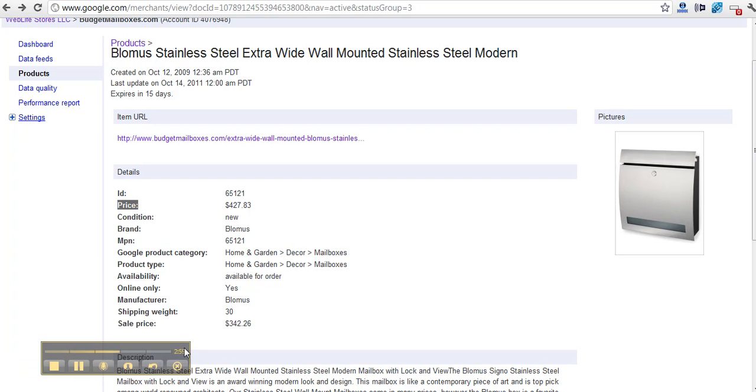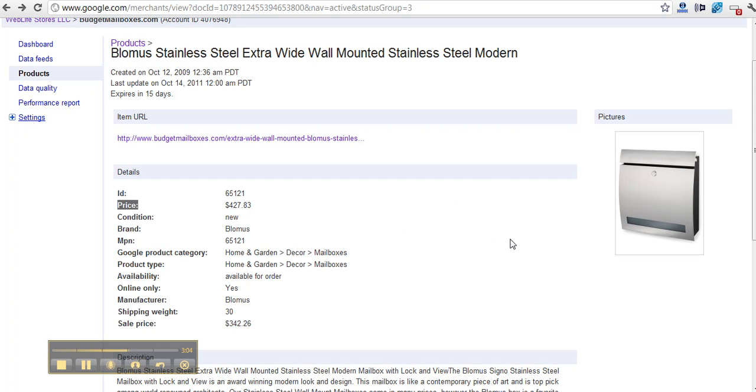Something that I didn't know, now I know. And I'm gonna check my other feeds to see if the other data feeds are doing the same thing.